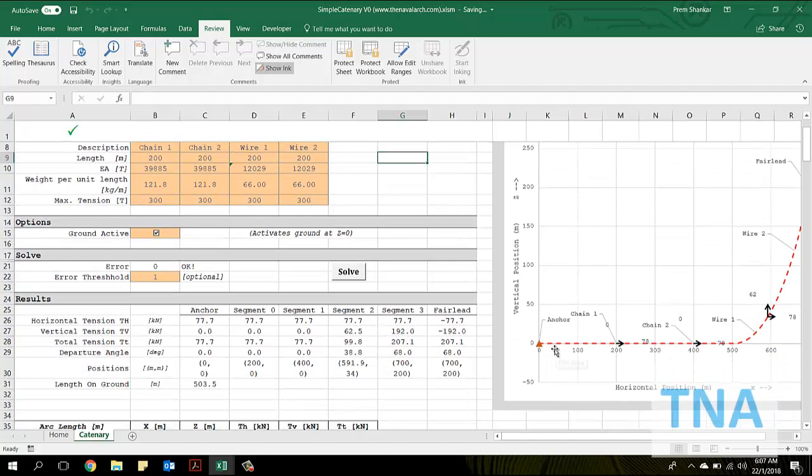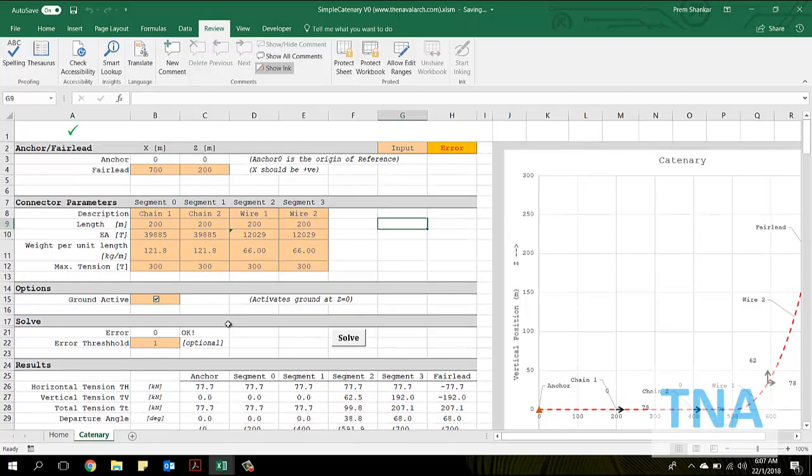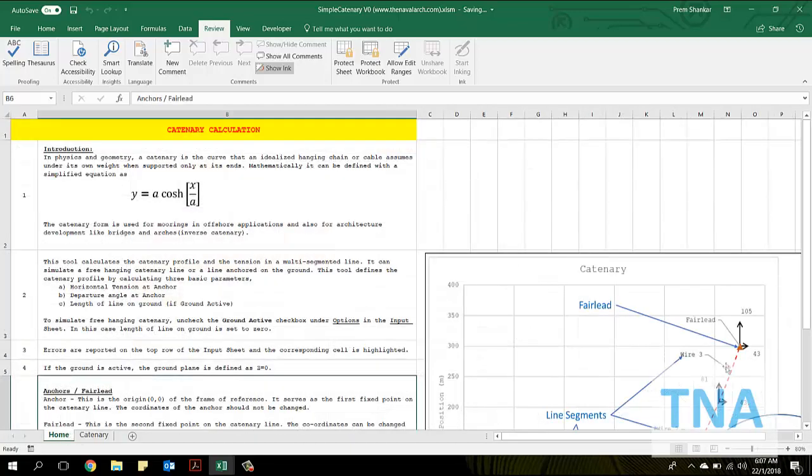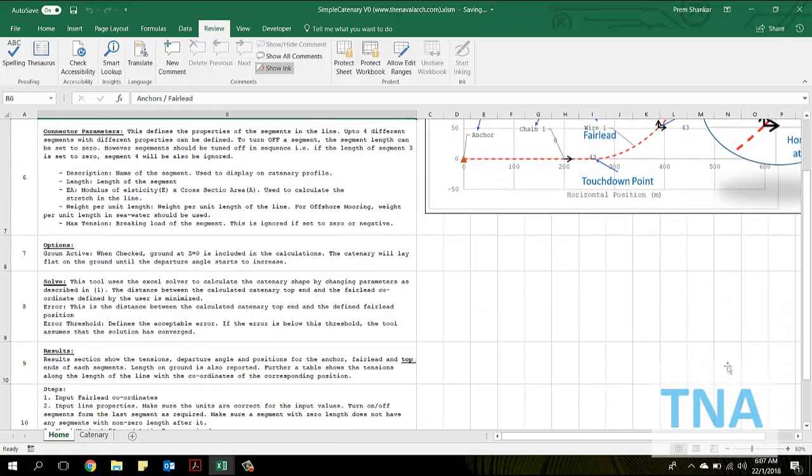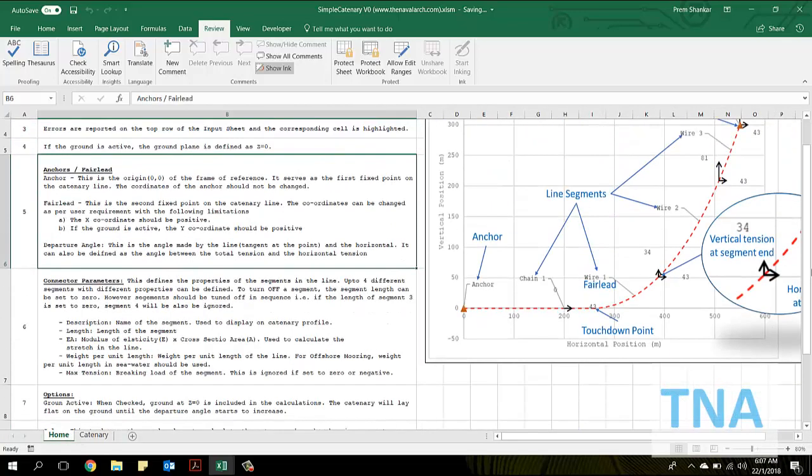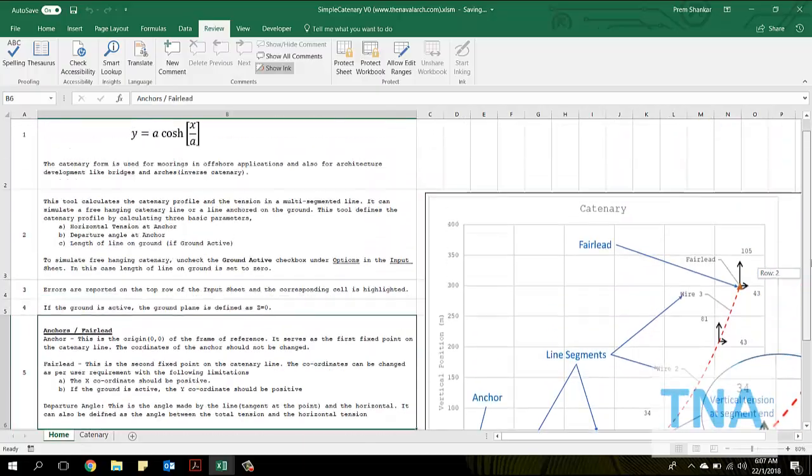That was about the mooring line trajectory app developed by thenavalarc.com. Please visit the website to know more about it, and please provide us your valuable feedback. Thank you very much.